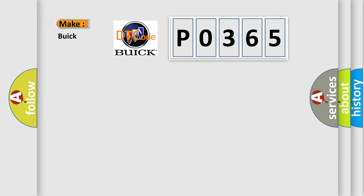So, what does the diagnostic trouble code P0365 interpret specifically for Buick car manufacturers?